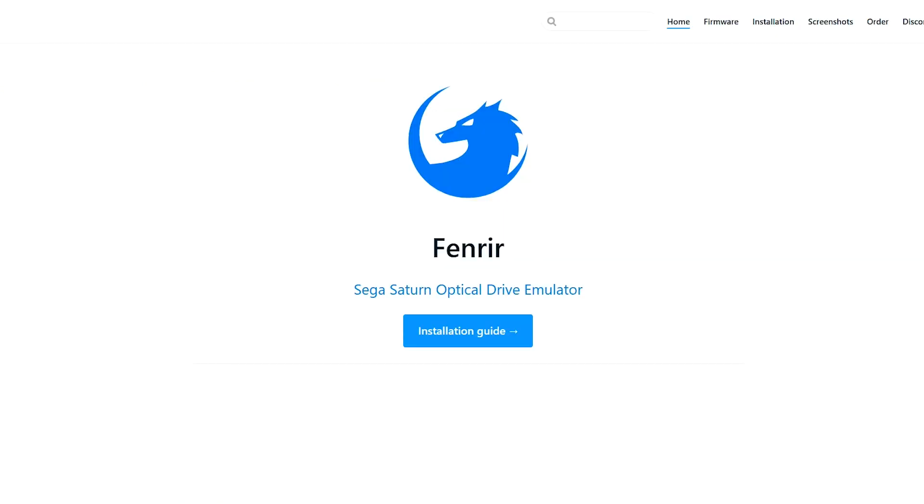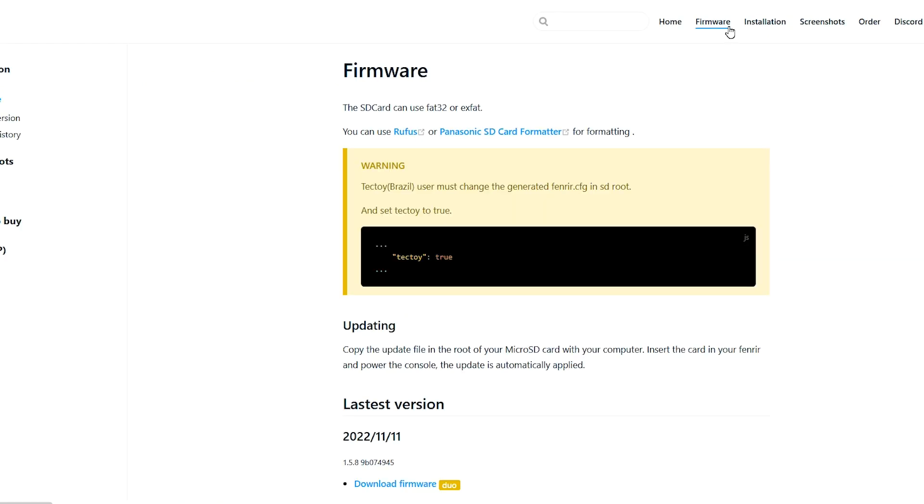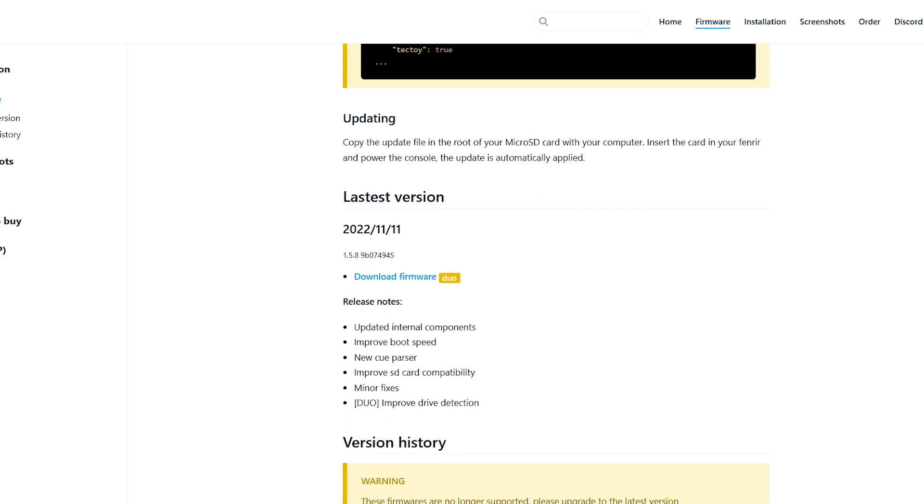Okay, so your SD card is formatted, so it's time to head over to the FinRear website where you can find the latest firmware and download it.